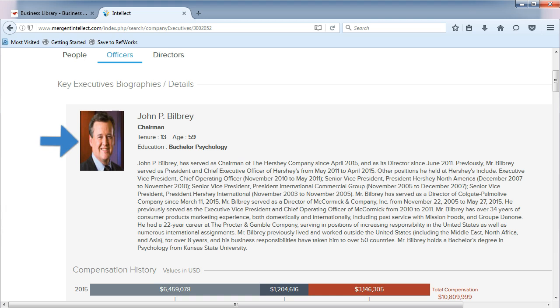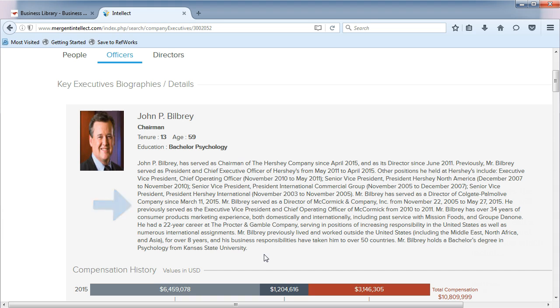Sometimes the executives will have photos. You can read a brief bio about the person, which includes salary details.